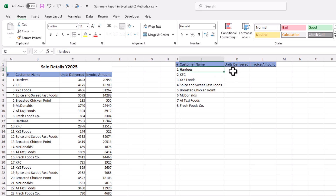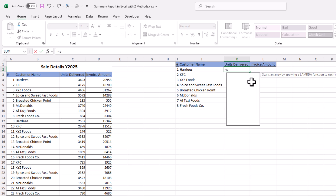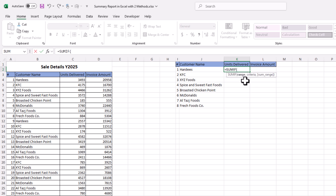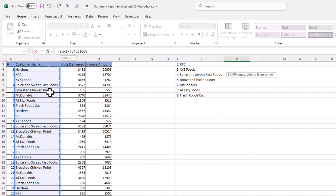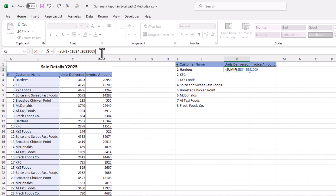For this we will use the SUMIF function. Type an equal sign, SUMIF, open parenthesis. The first argument is range — since we want to summarize data based on customer names, we select all customer names as our range and use the F4 key to lock this range.